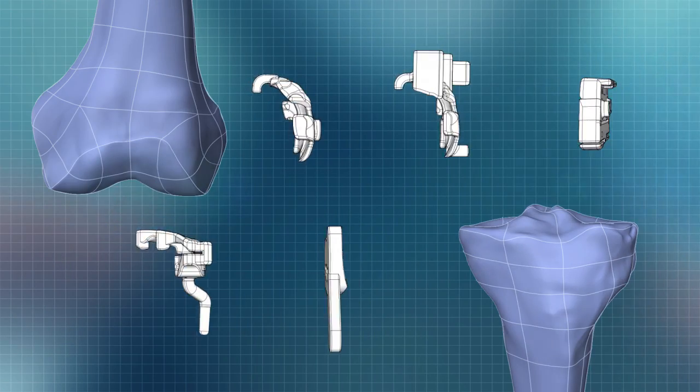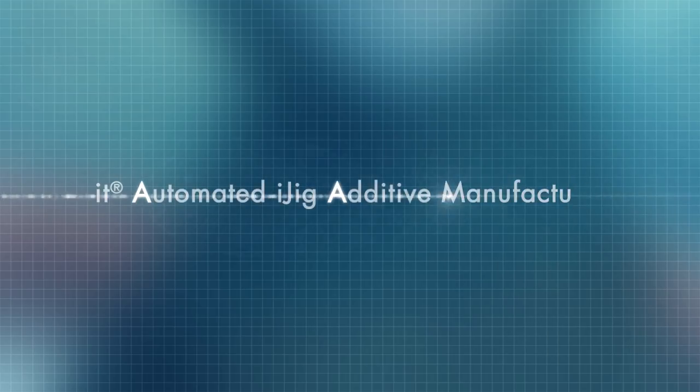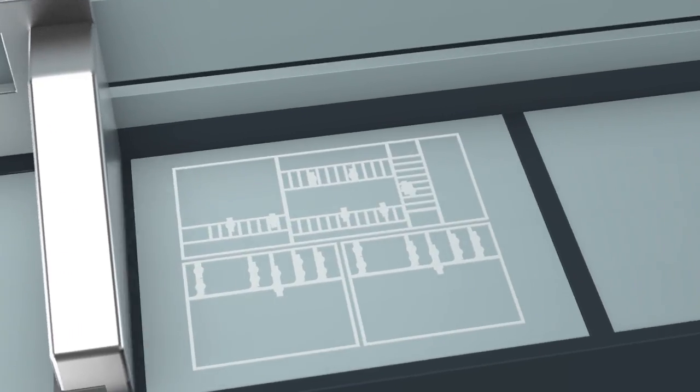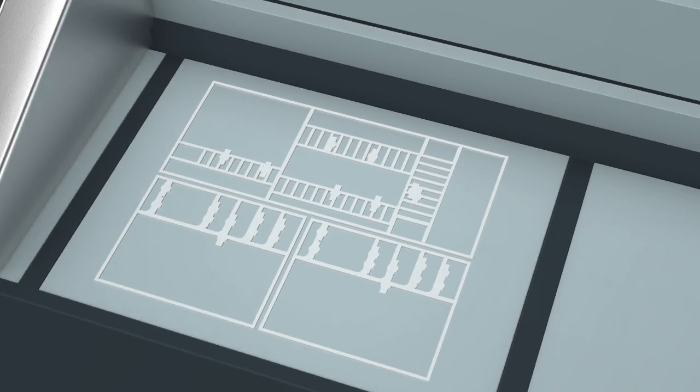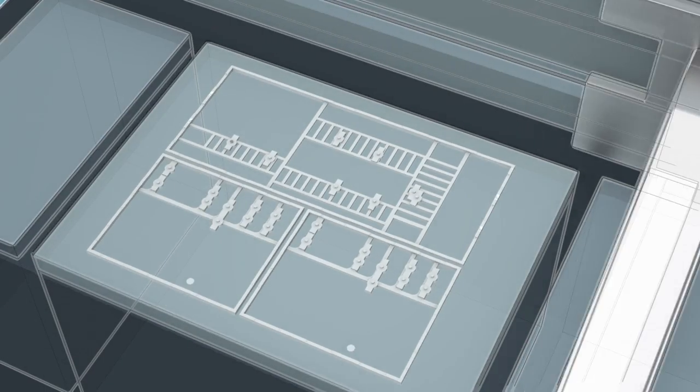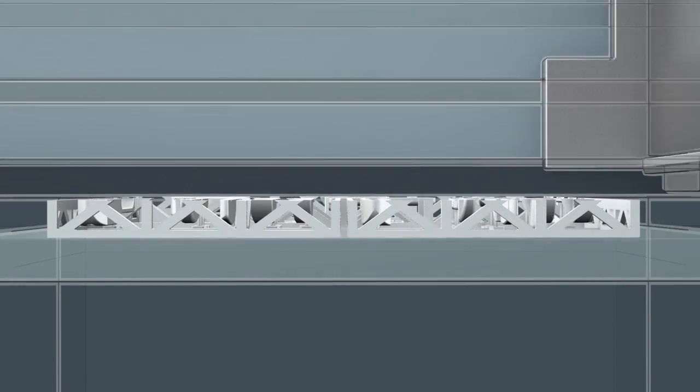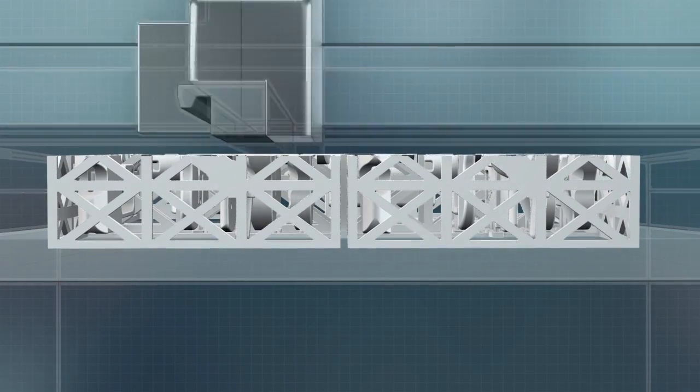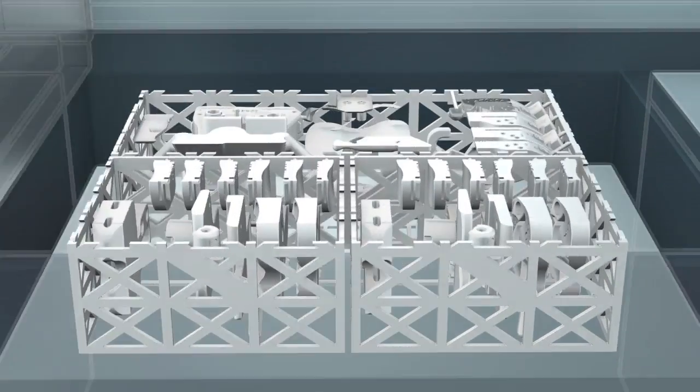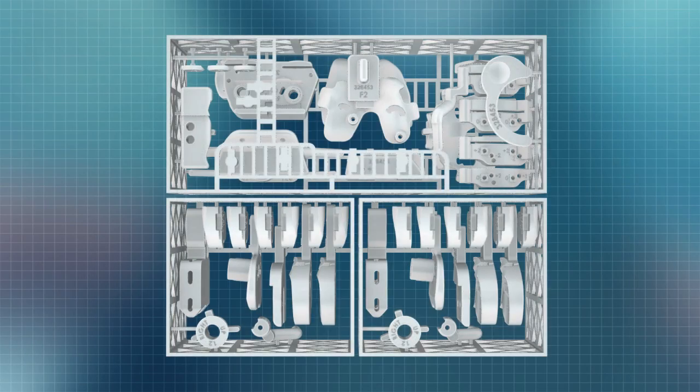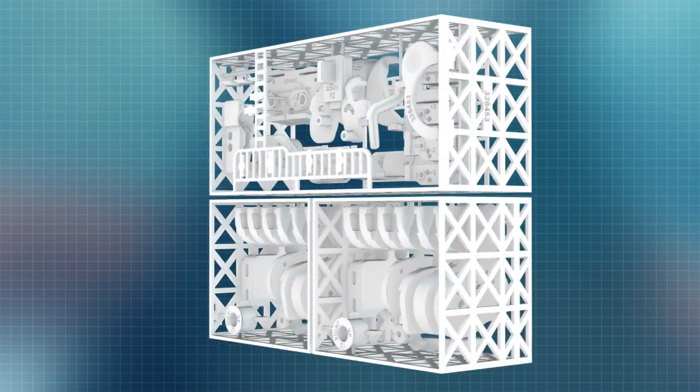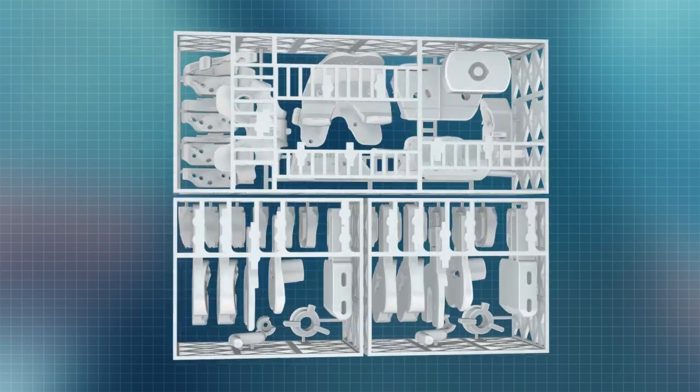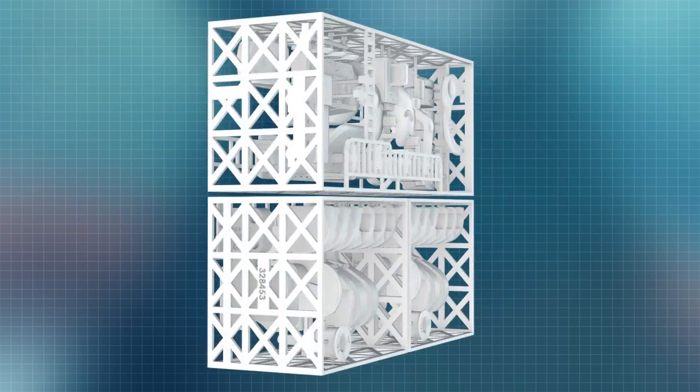ConforMIS has pioneered additive manufacturing and 3D printing technology for producing single-use, patient-specific iJigs instead of reusable instruments that require cleaning and re-sterilization. iJig positioning guides come pre-sterilized and are used on only one patient.